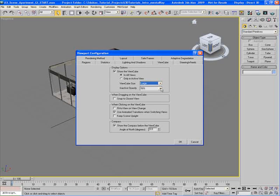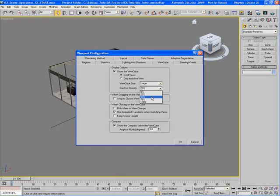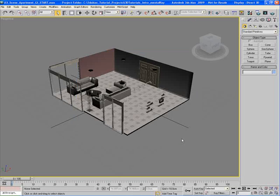The inactive opacity controls how transparent this View Cube will be when your mouse is not hovering over it and it's in an inactive state. The default is 50% transparent. If you want it to have less or more opacity, you can do that. For example, I can choose 25% and hit OK.